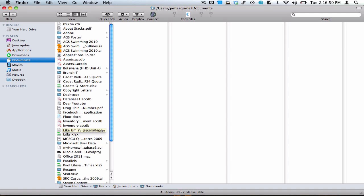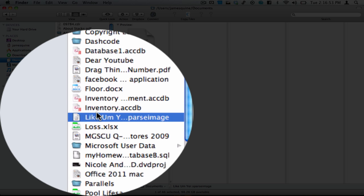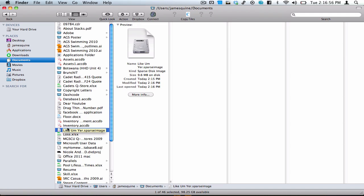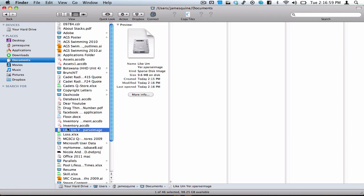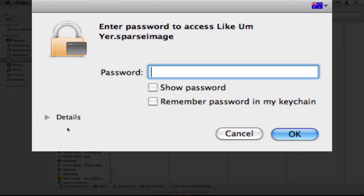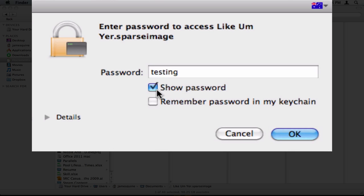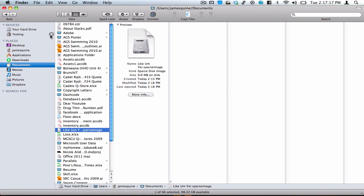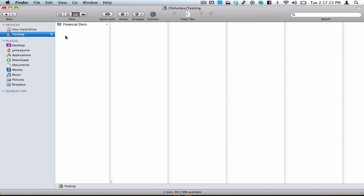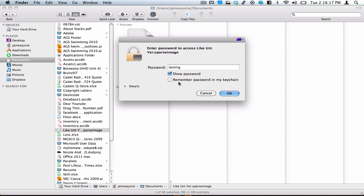Now back here in Documents, you'll see we've got our 'Like I'm Yeah.SPARSImage'. Size is 9.6 MB, and as you can remember, it'll hold up to 100 MB. If we double-click on it, this is where our encryption comes into play. Type in your password — you can click 'show password'. If you click 'remember password in my keychain', it will defeat the whole purpose, because each time you double-click on it, the keychain will have already remembered the password and it will just open automatically. So never check 'remember password in my keychain', because anyone will be able to get to this disk image.